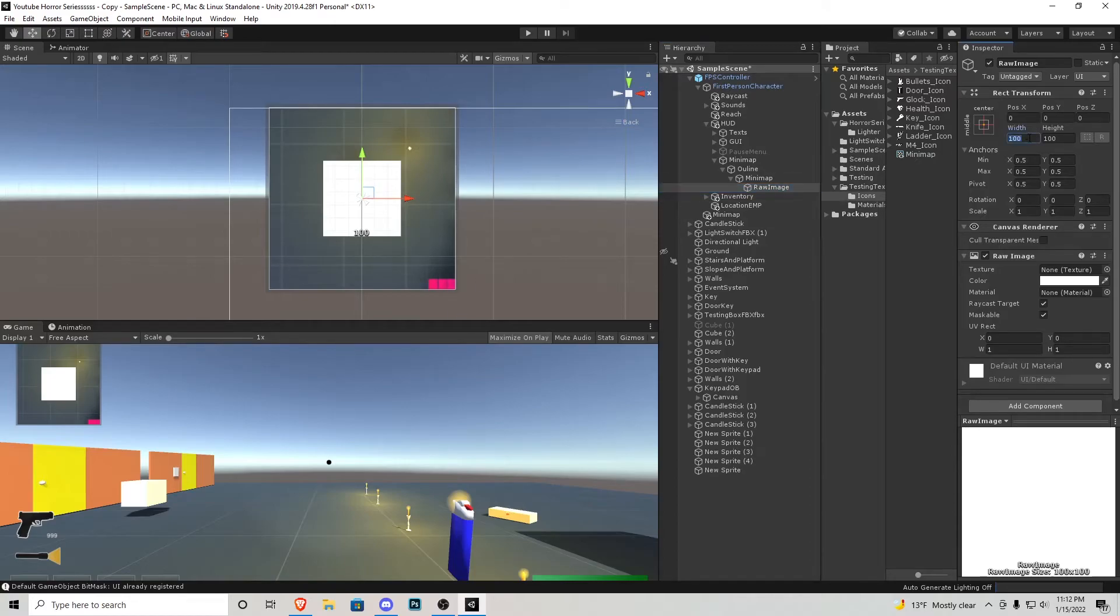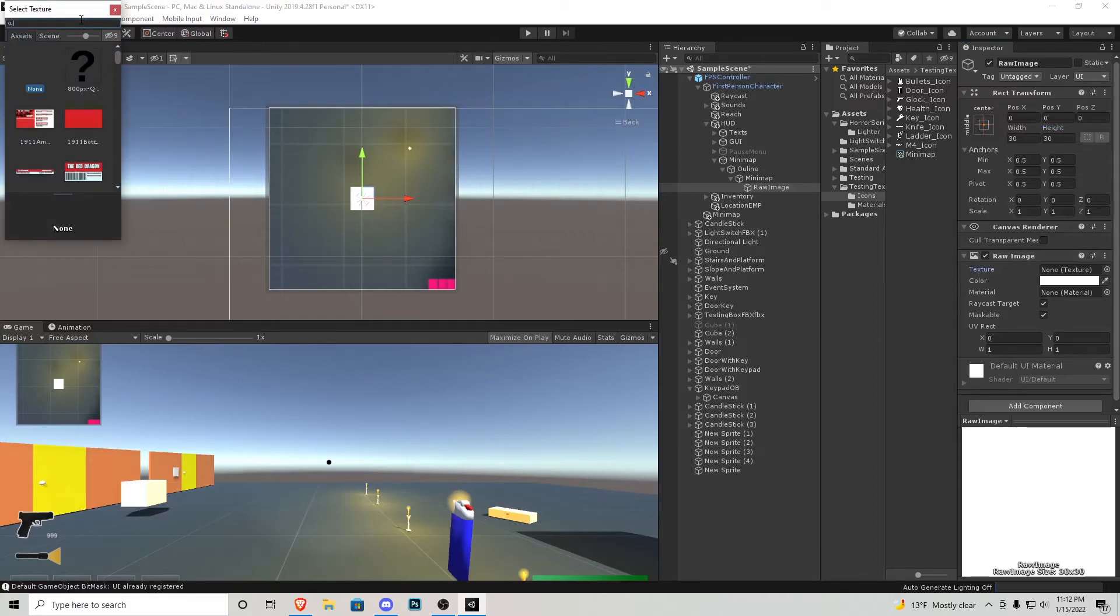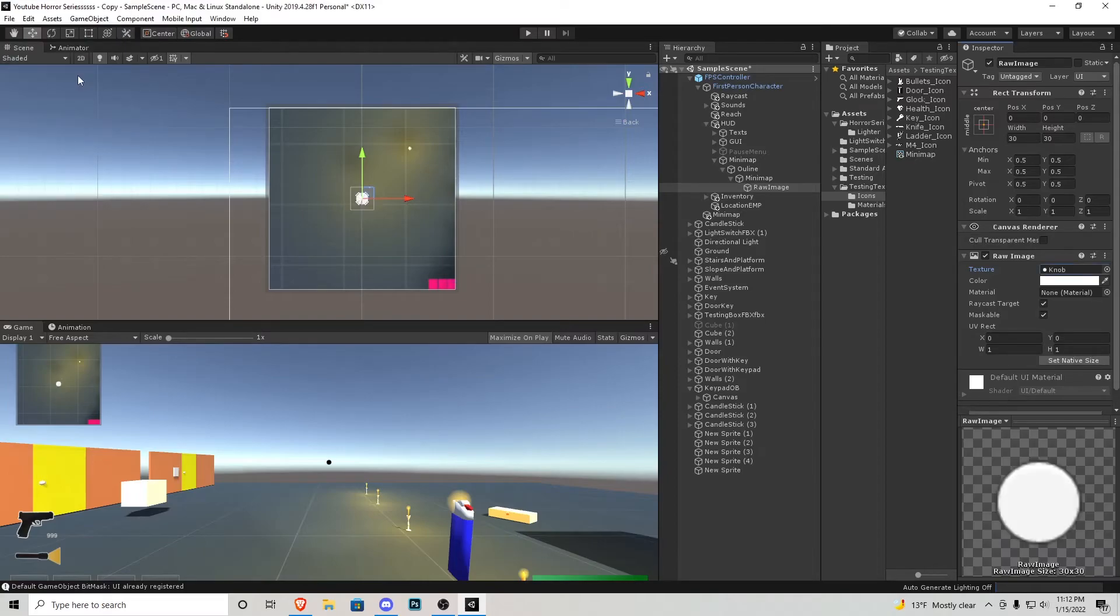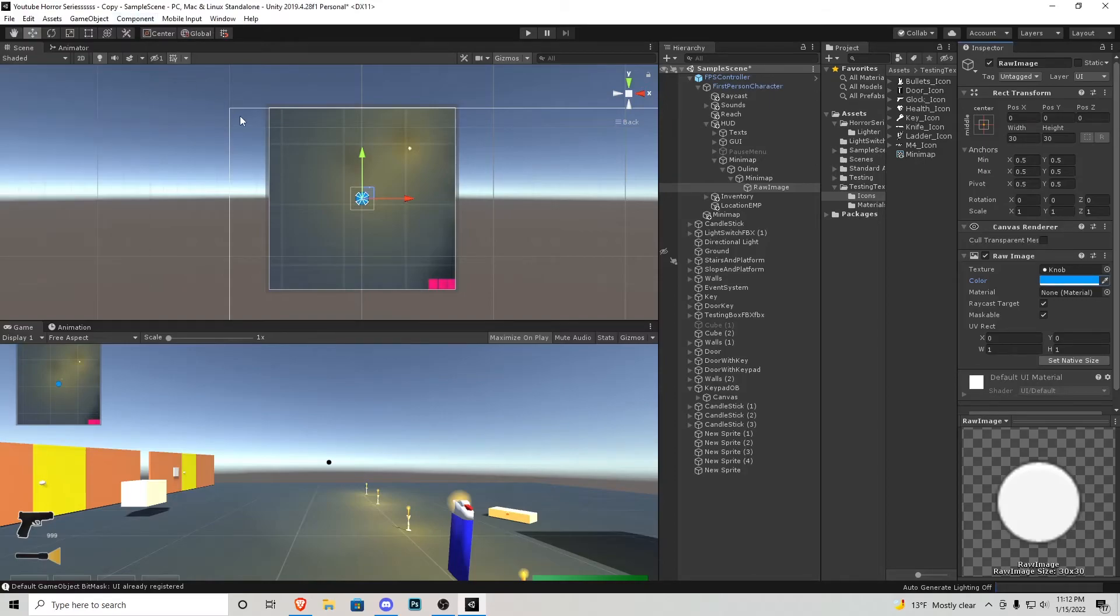We're going to scale it proportionally. Let me try 30 by 30. That looks pretty okay. I'm going to change the texture to a knob which comes with the unity assets and then I'm going to change that color to something a little more friendly. Maybe this light blue like that.